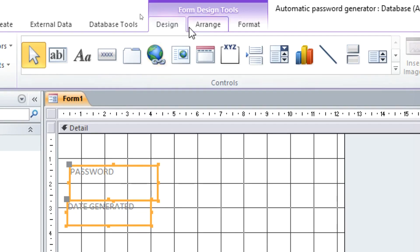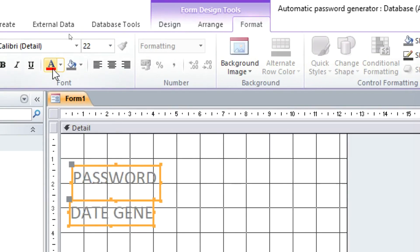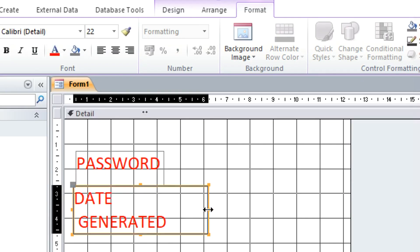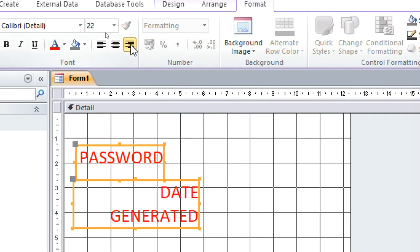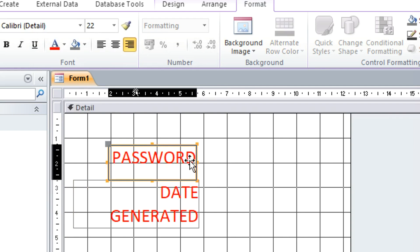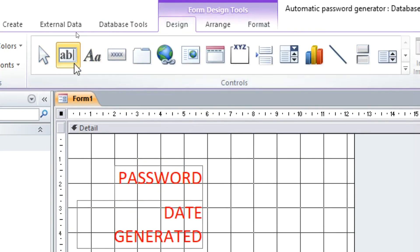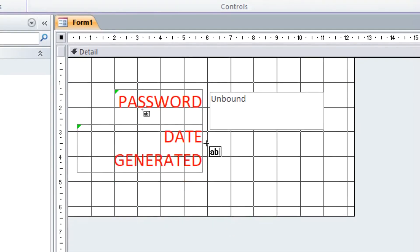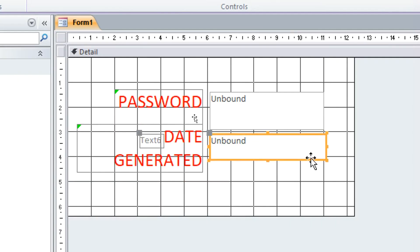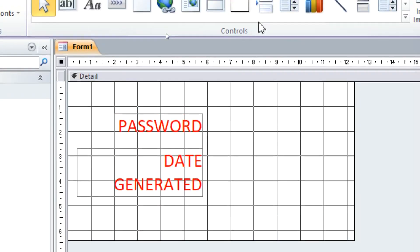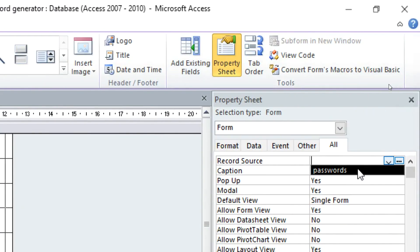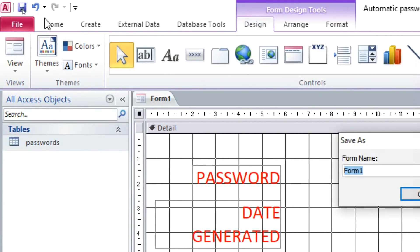Give the labels a bigger font. For the Date Generated label, press Ctrl+Enter to format it. Then go to Design, take the Text Box tool, and remove its attached label. Add another text box for the date. Instead of using unbound text boxes, go to Design, open the Property Sheet, and set the Record Source to 'Passwords'. Then save the form as 'Passwords'.